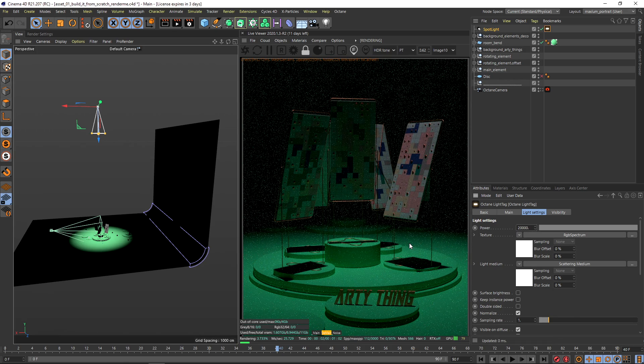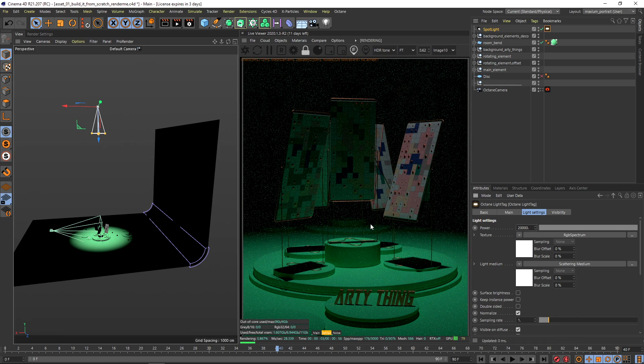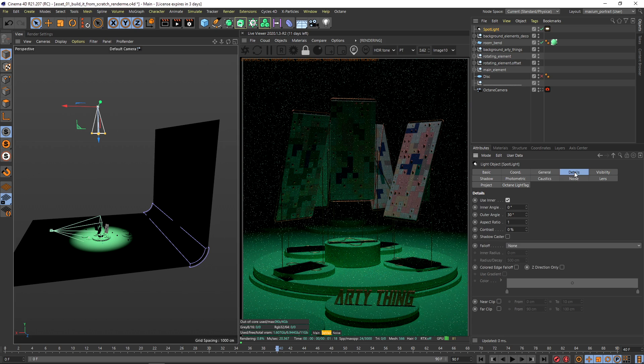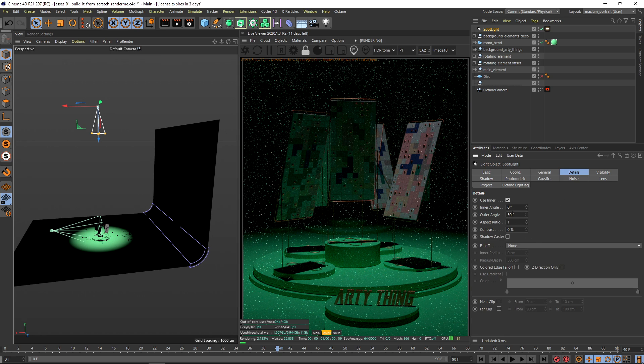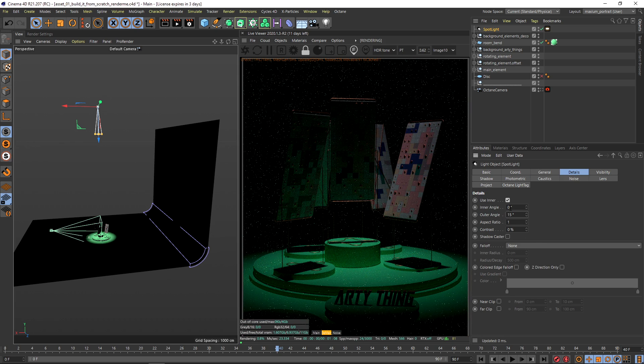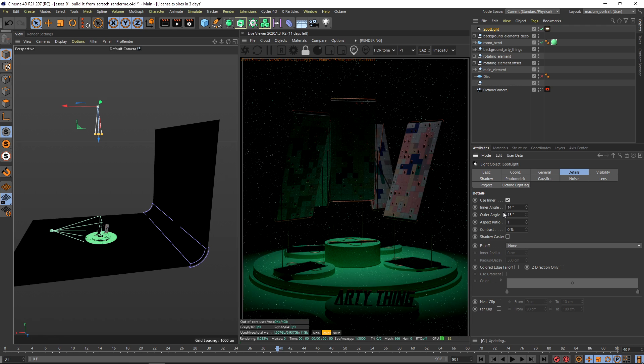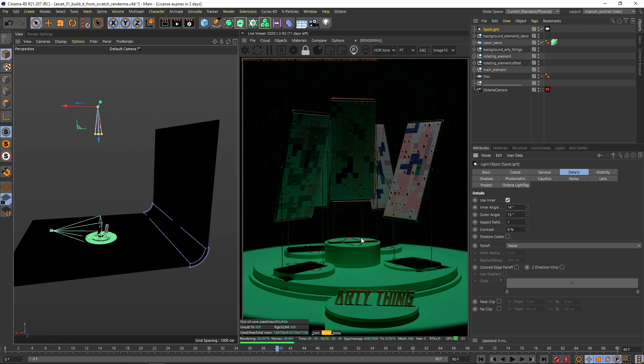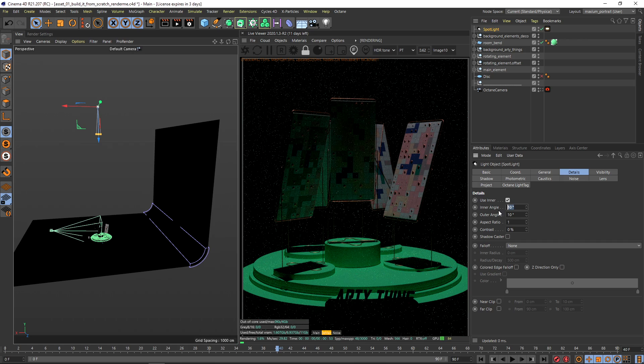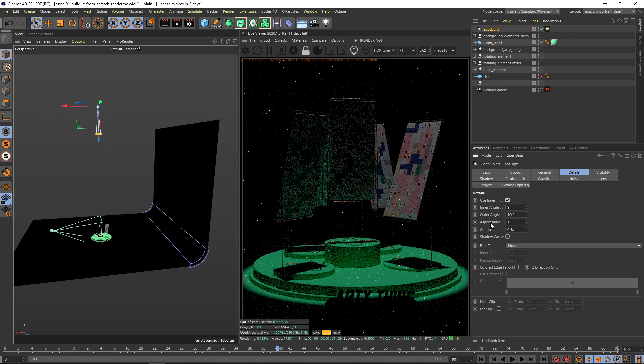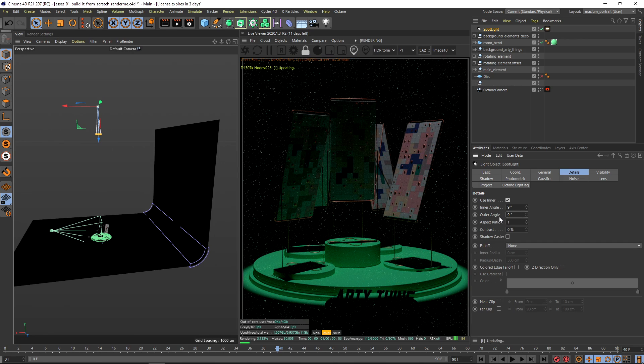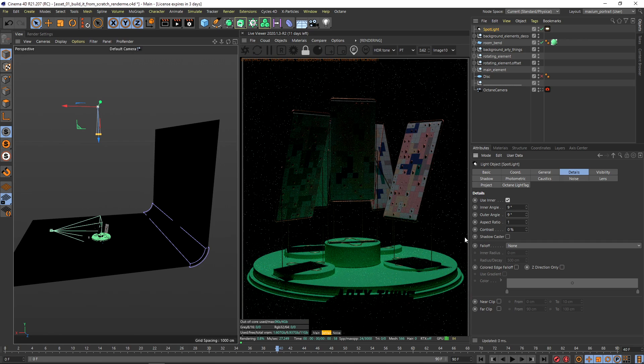Alright, now you can see this one looks pretty dull and boring so why don't we just go to the spotlight to the details and check this cone angle. So let's put this one to 15 and 14 for example. Now you can see the shape of our cone is getting more clear and defined so I think the magic number would be something around this. No, let's make it even smaller.